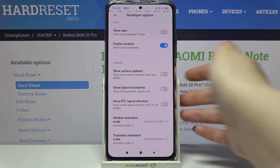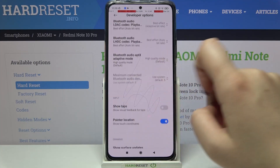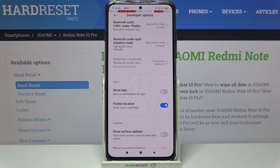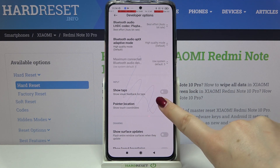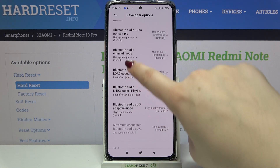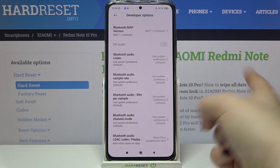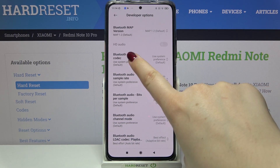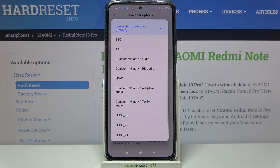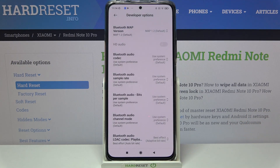In order to turn on a feature, just tap on the switcher and as you can see it is immediately activated and applied. You can turn it off the same way by tapping the switcher again. For options without a switcher, like the Bluetooth audio codec, just tap on it to open more advanced settings.